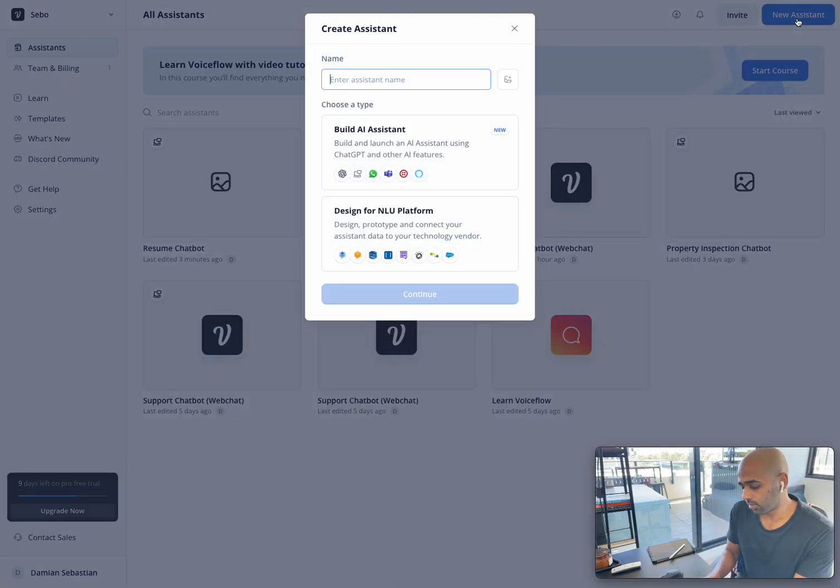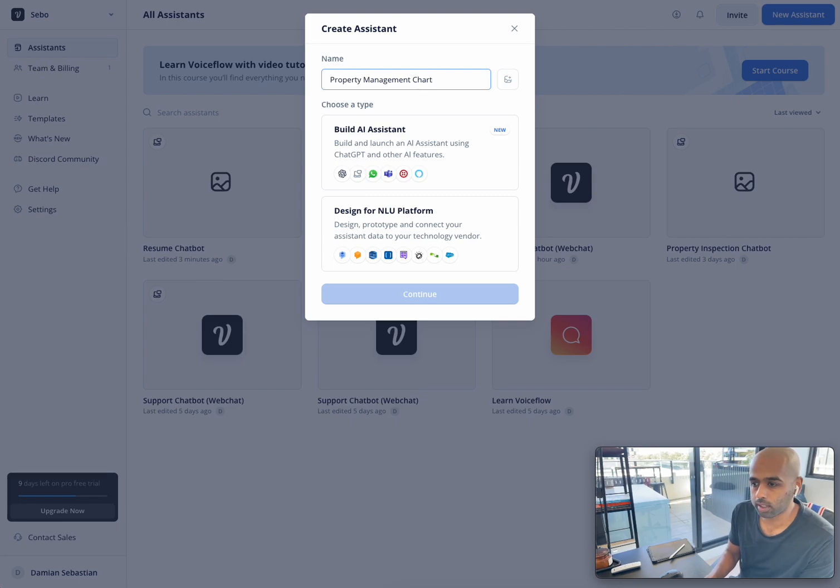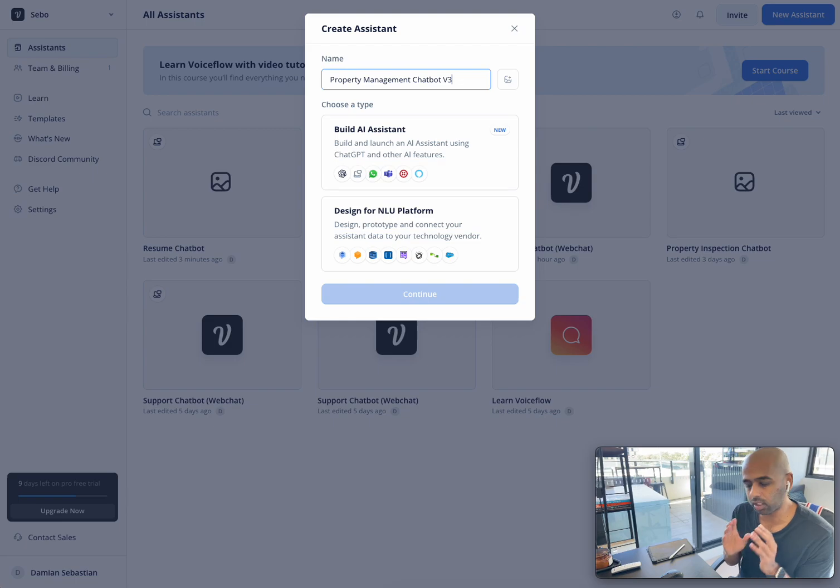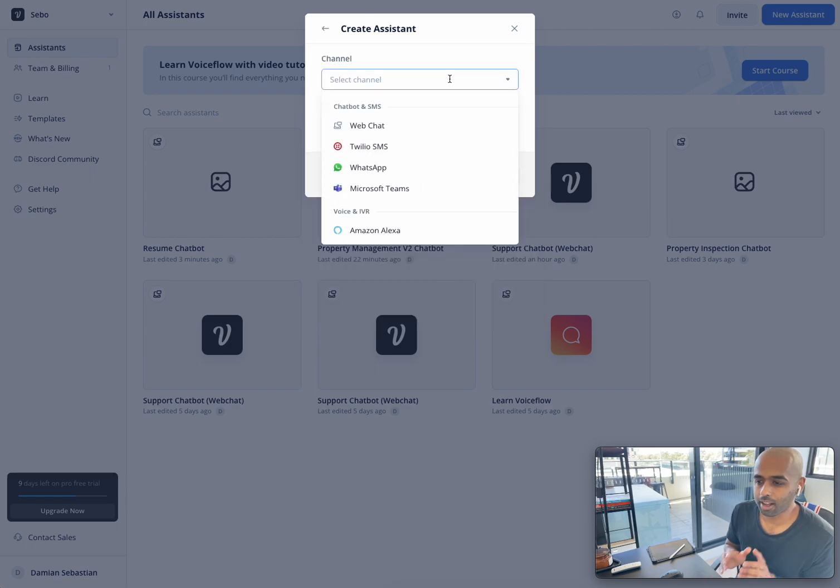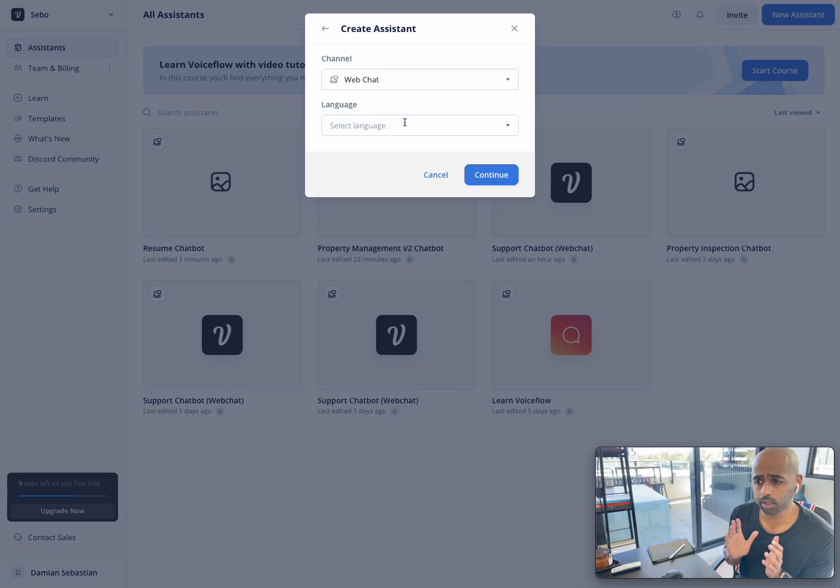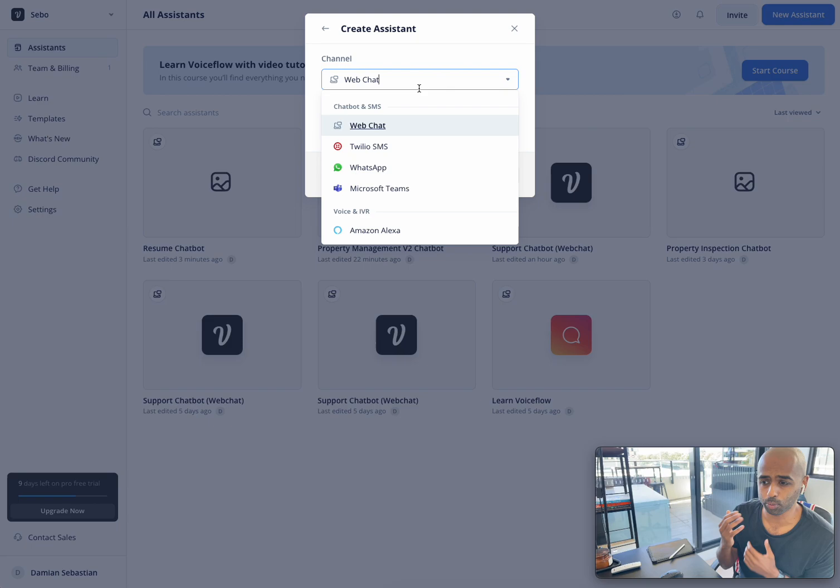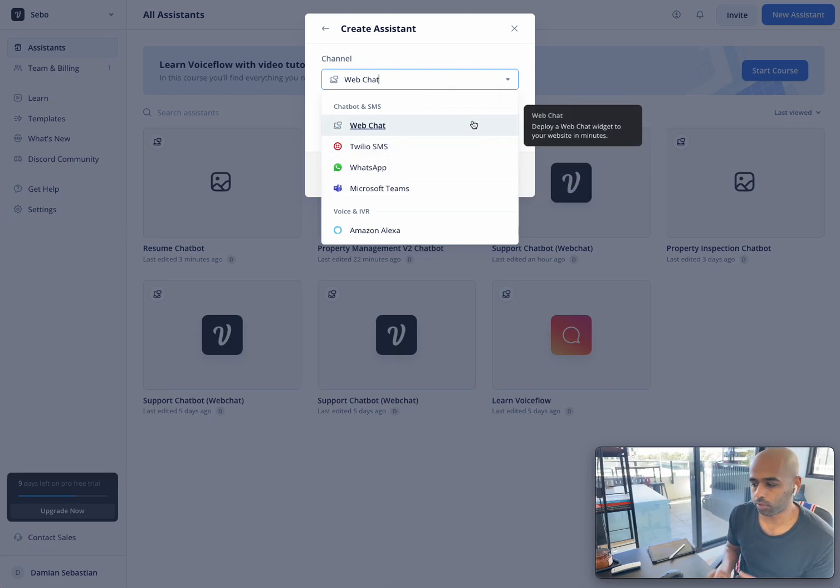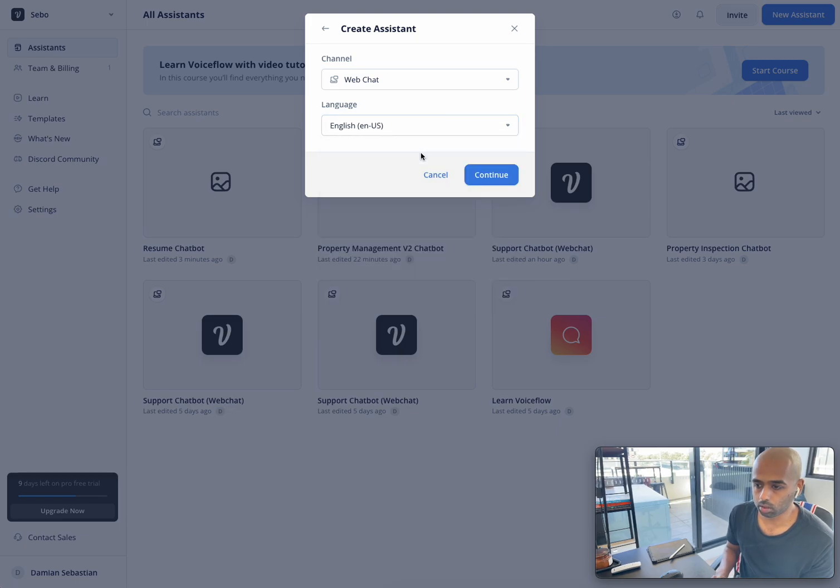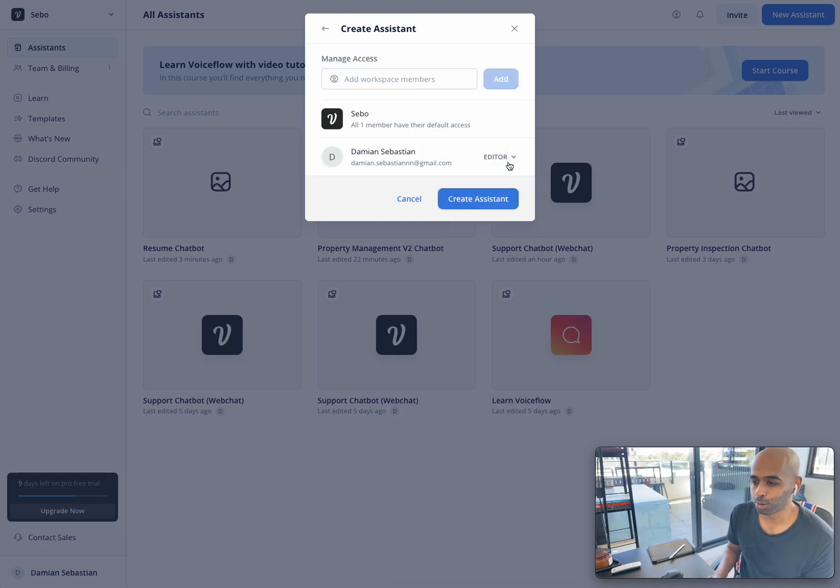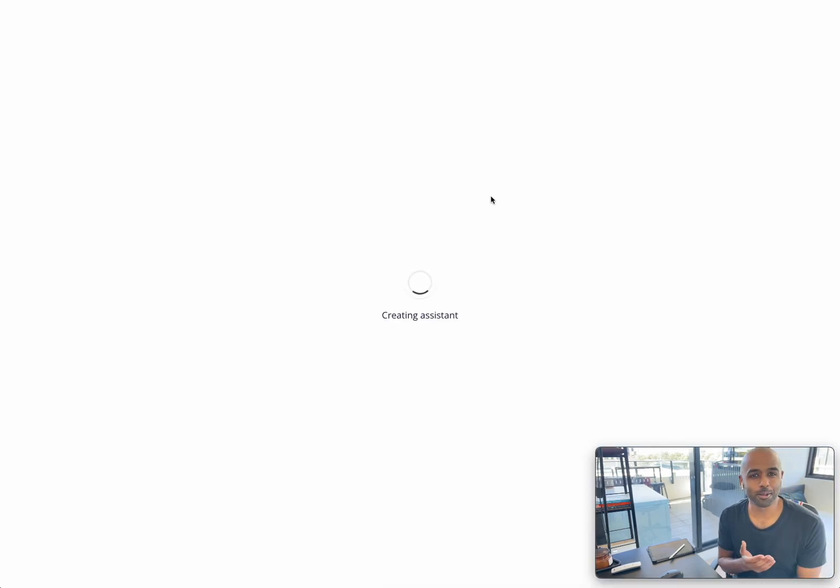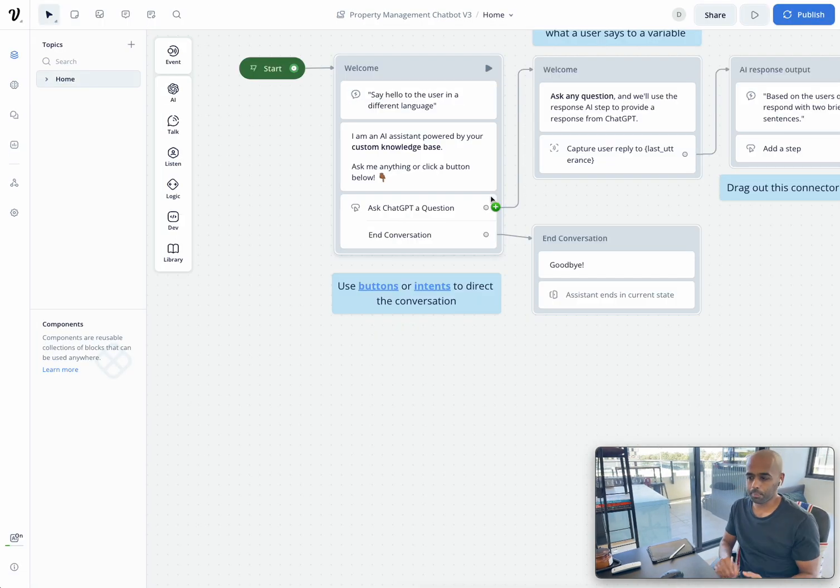And so the use case we're going to build for today is a real estate chatbot. And I'm calling it property management chatbot, because that's the actual specific use case. So giving it a name, build AI assistant, let's just ignore that option for now. How are we going to deliver this chatbot? So this is just going to be a basic web chat, but you can see that we can deliver this chatbot through WhatsApp, Twilio, Microsoft Teams. But for this chatbot, which is going to be super simple, it's just going to be a web chat.